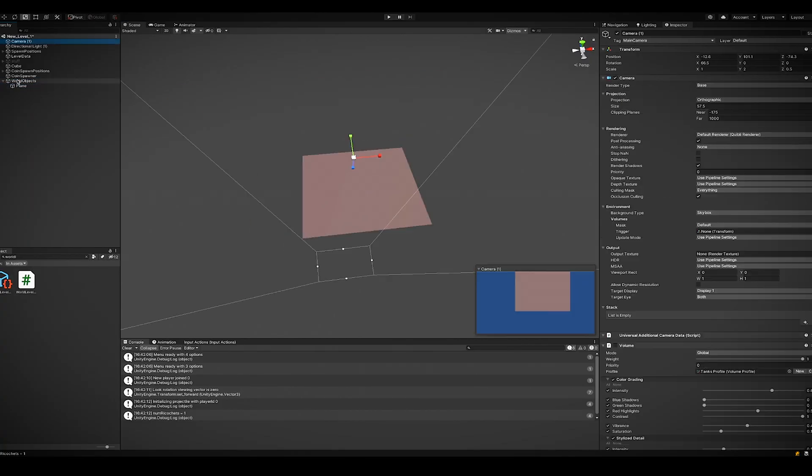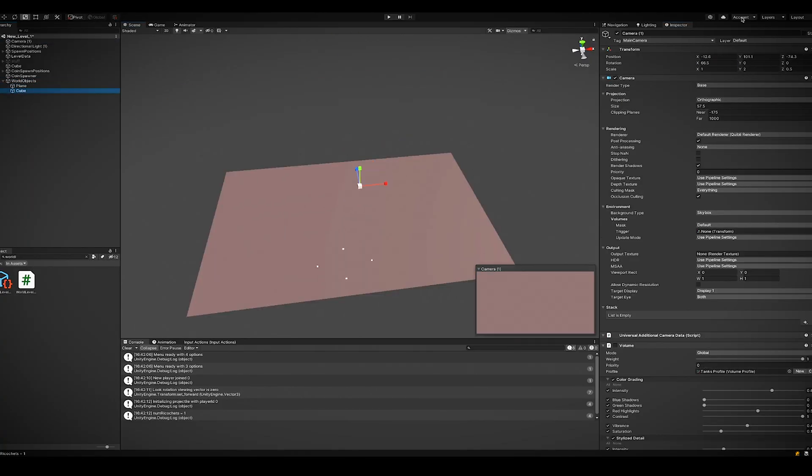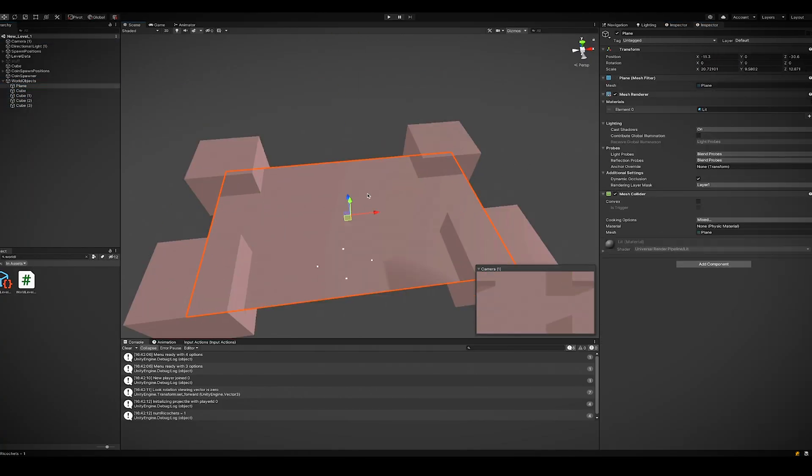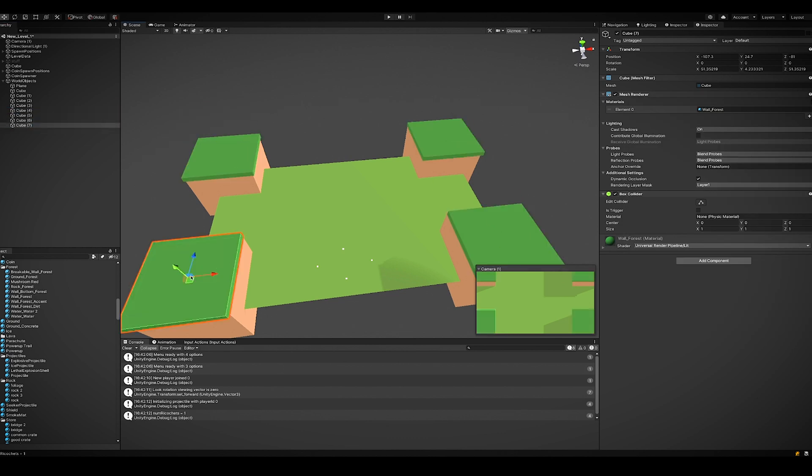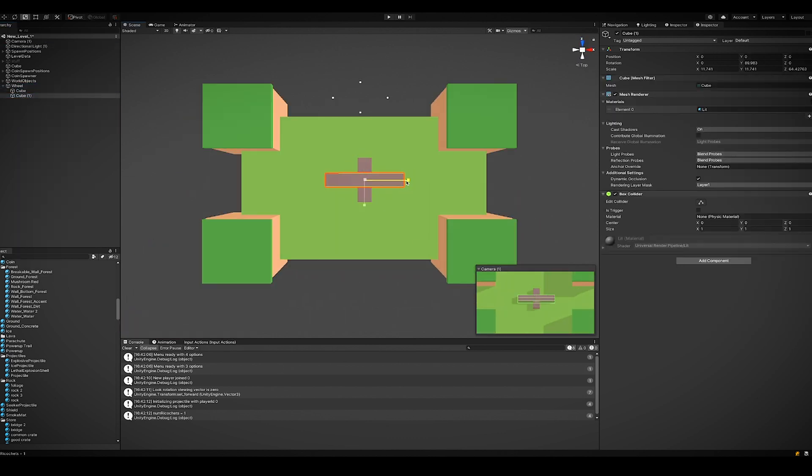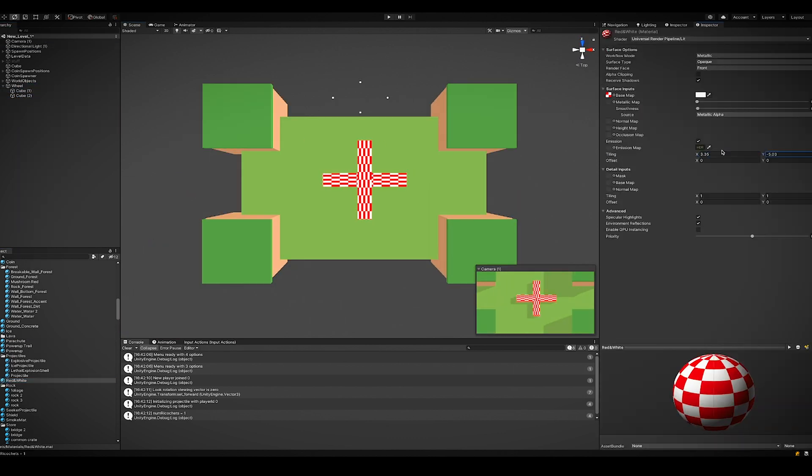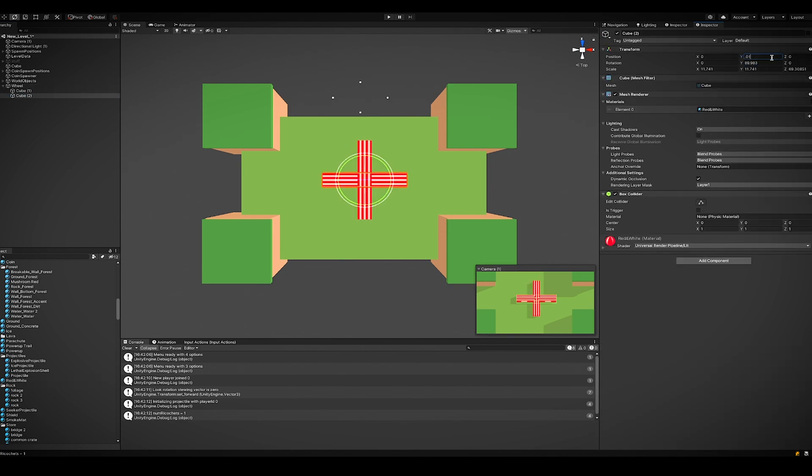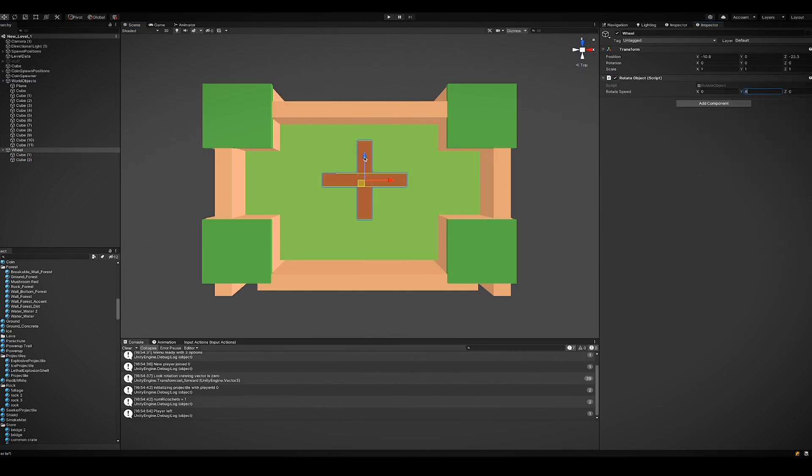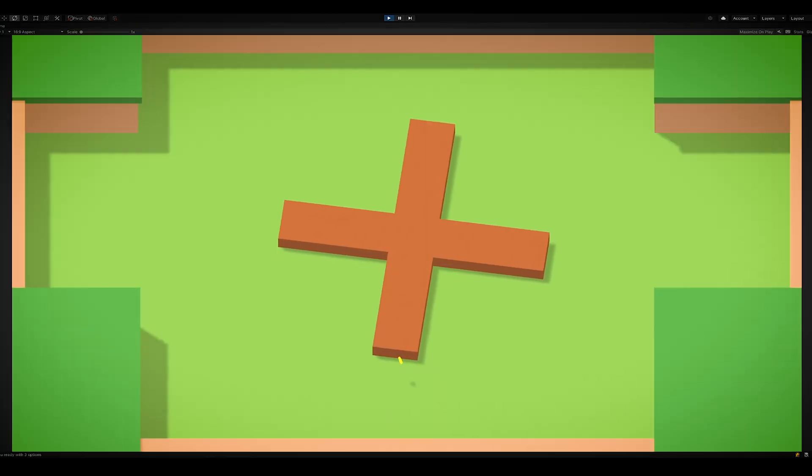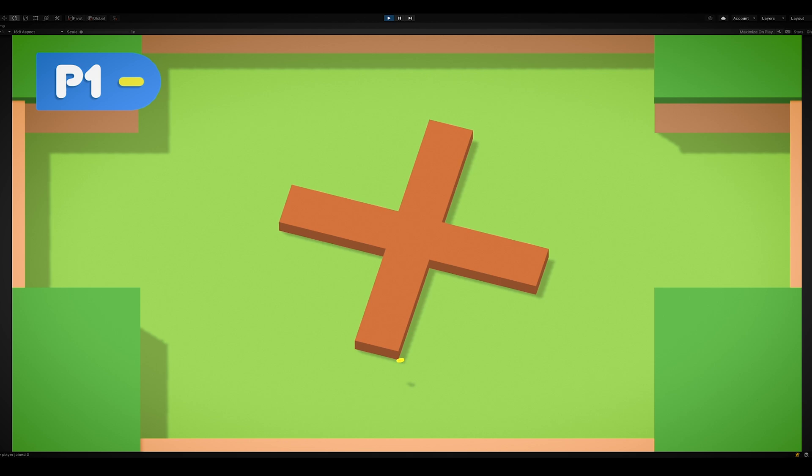So I threw open Unity and started whiteboxing the level. It was much faster than other levels I've created in the past because I already knew what the final structure should look like. So I got the main layout finished, gave it some color, and made sure that the wheel in the center turned like I wanted.